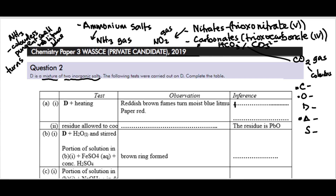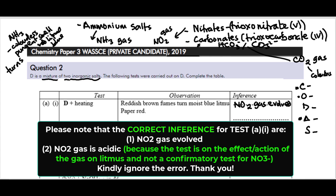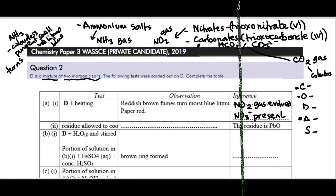Our inference here is that NO₂ gas evolved. NO₂ is a colored gas with a reddish-brown color — it's acidic and can dissolve in water to form an acid solution. Which ions give off NO₂ when heated? It can only be the nitrate ions, so NO₃⁻ is present. The residue, after being allowed to cool, tells us the residue is lead(II) oxide (PbO), meaning it was a lead(II) trioxonitrate V salt.